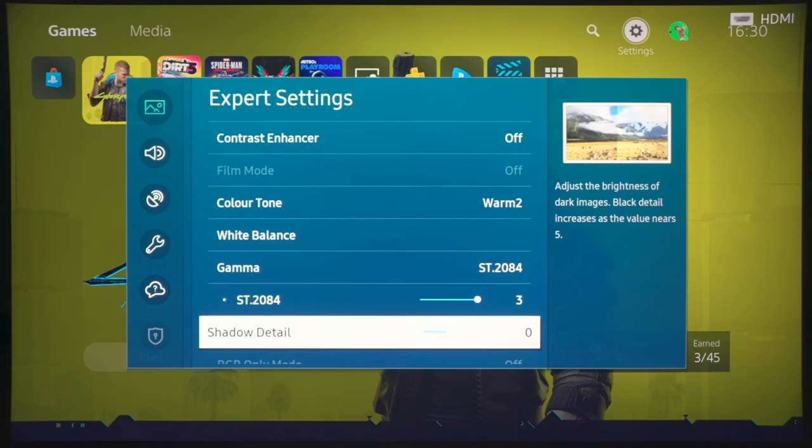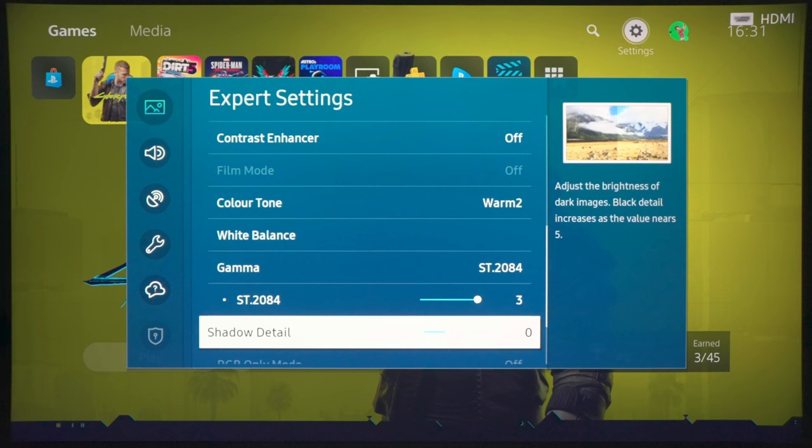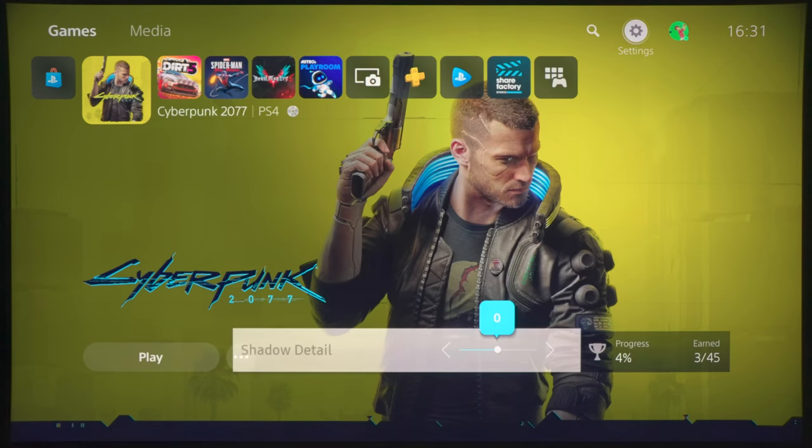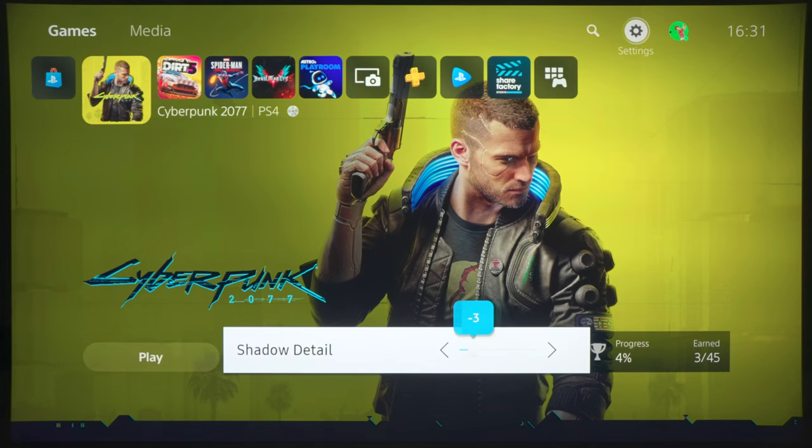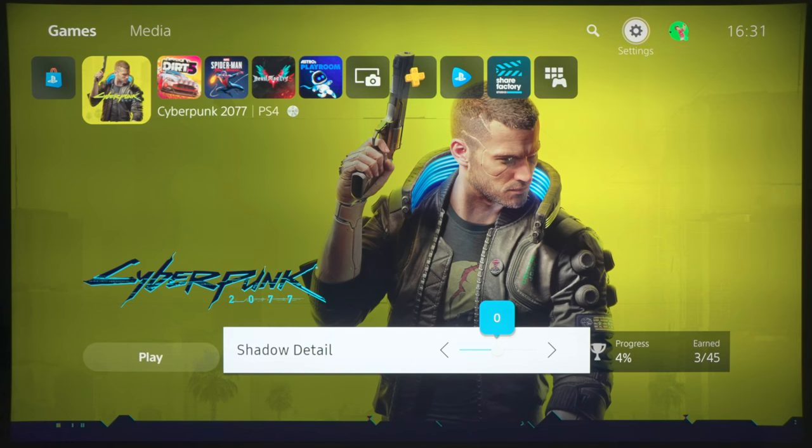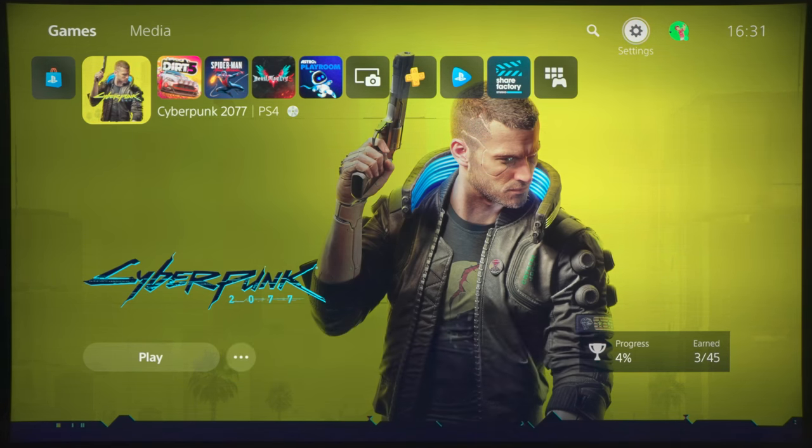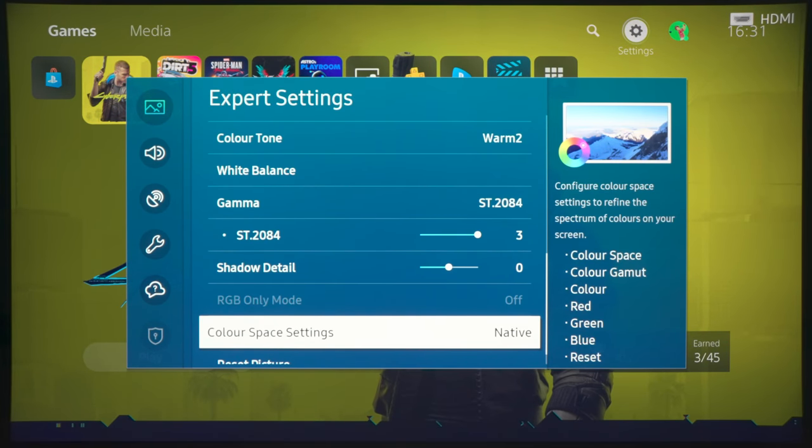And then with shadow detail, we don't want to mess with this too much because what I found is that it will change the tone curve radically. And if you try to reduce shadow detail to make the blacks inkier, then it will also cap the pink brightness even further and darken the picture excessively. And that's not really what we want. Keep it at zero for the most accurate tone curve.